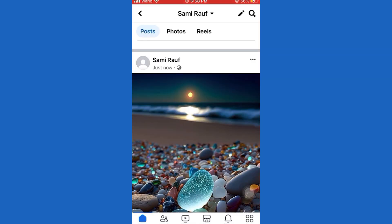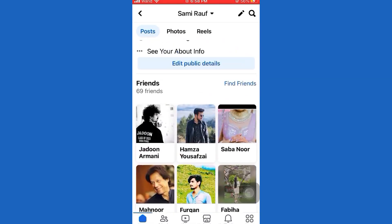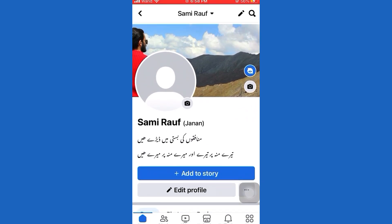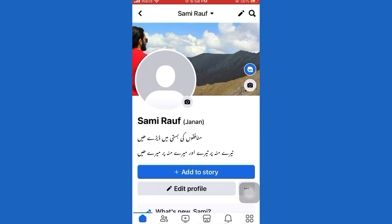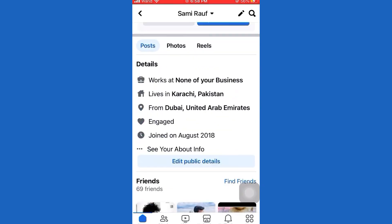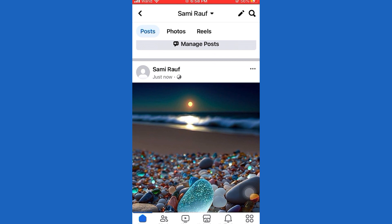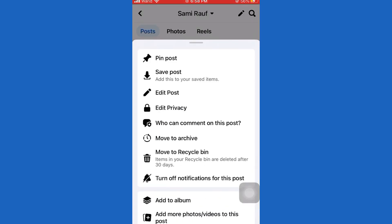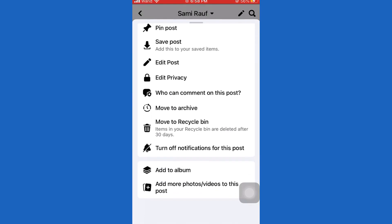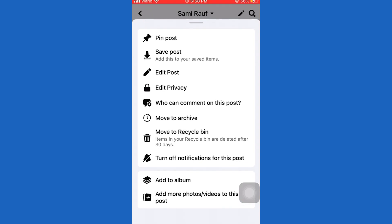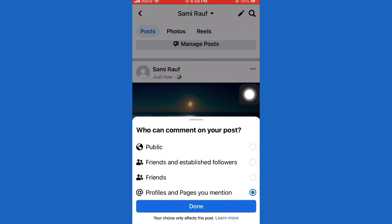After that, scroll up and refresh your Facebook profile. Just swipe up and then go over to your post to disable comments, and tap on those three little dots again. You will see an option called Who Can Comment On Your Post — simply tap on it and it will give you a couple of options.